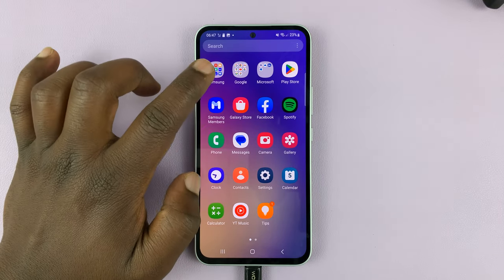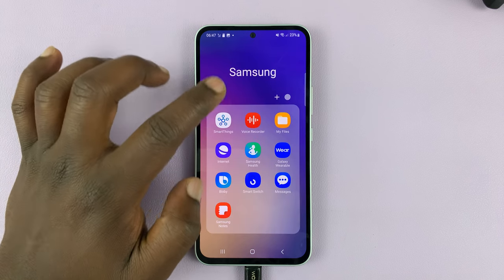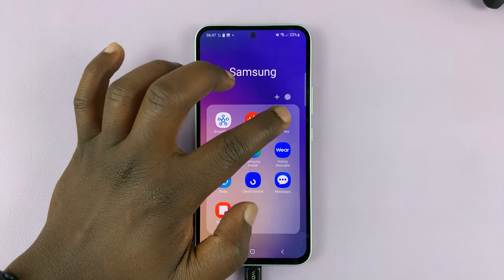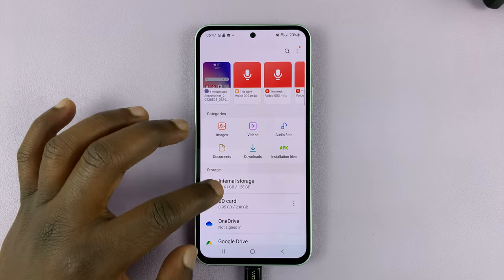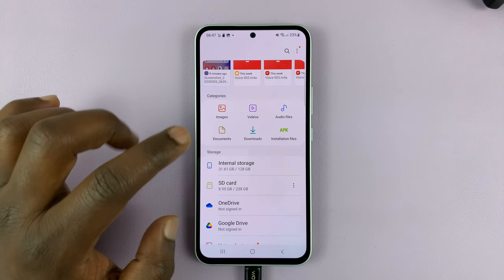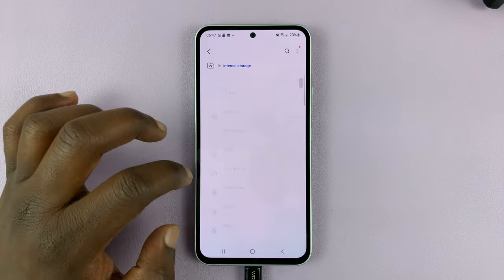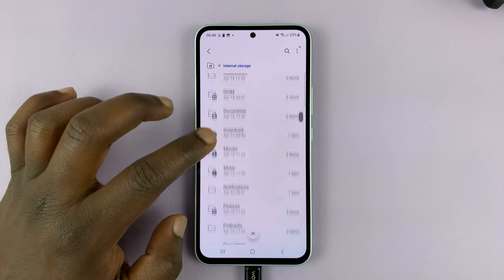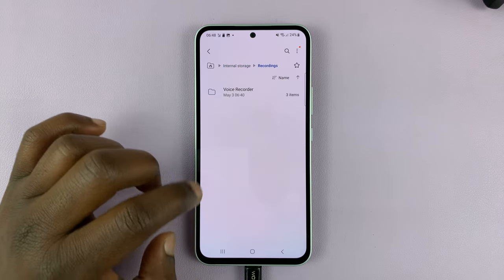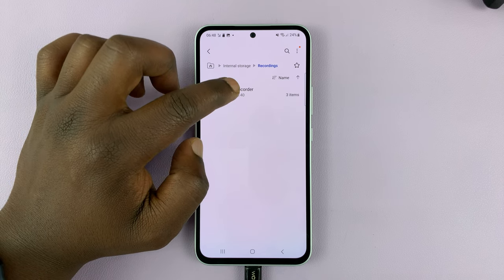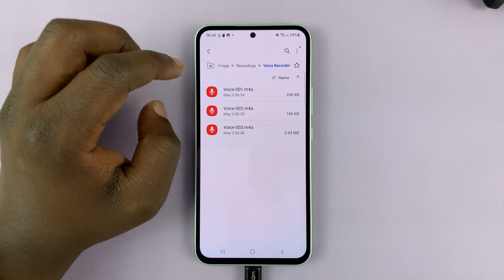What you need to do is go to My Files — normally it's inside the Samsung folder. From here, you can either go to audio files, or you can specifically go to internal storage and find recordings. Tap on Voice Recorder, and then you should see your voice recordings there.